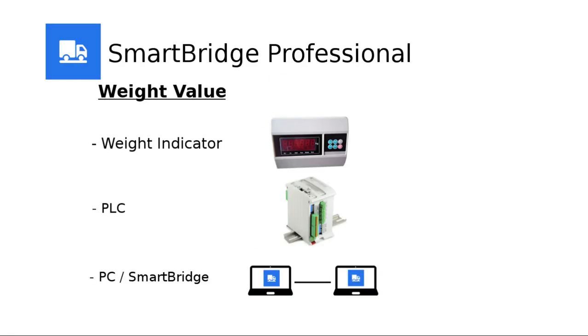SmartBridge Professional can receive the weight value from three different sources: weight indicator, PLC using serial port or Ethernet port, or another SmartBridge instance that is running on a remote PC and shares the weight value over the network.